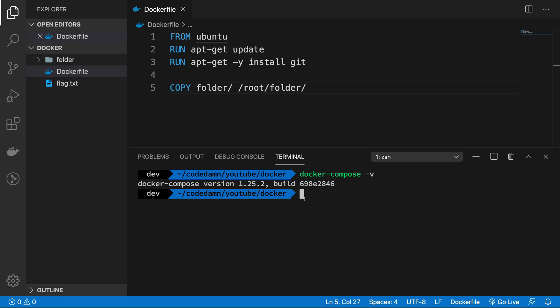So that's all for this video. I'll see you then in the next one in which we'll finally get our hands dirty with some Docker Compose configuration. See you then in the next video.